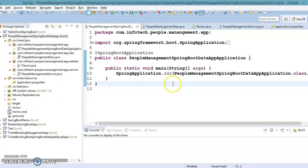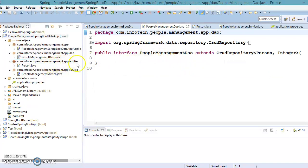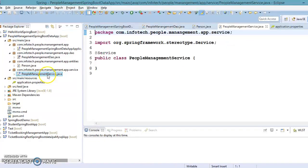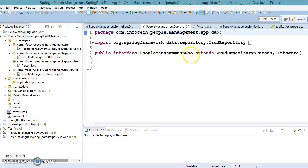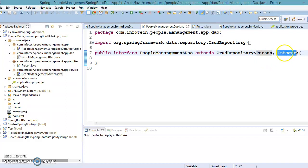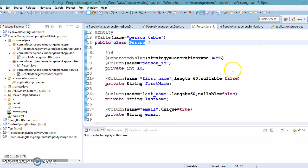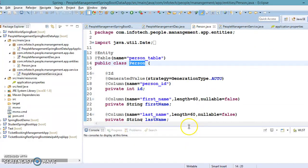This is our Spring Boot bootstrap class from where Spring Boot starts executing. We have a DAO class — before that I would like to talk about this service class, which we have annotated with @Service. We have a DAO class which extends the DAO interface, which extends CrudRepository and takes the entity class type and primary key type as arguments.